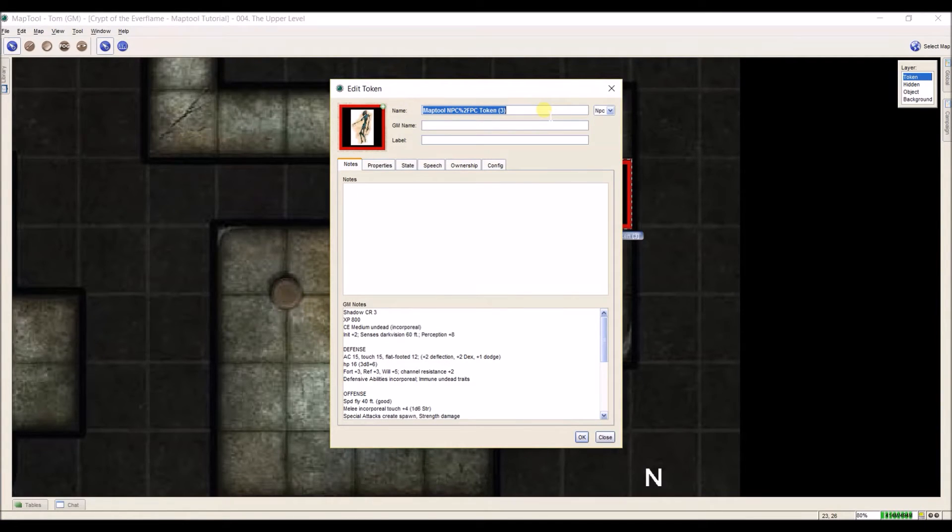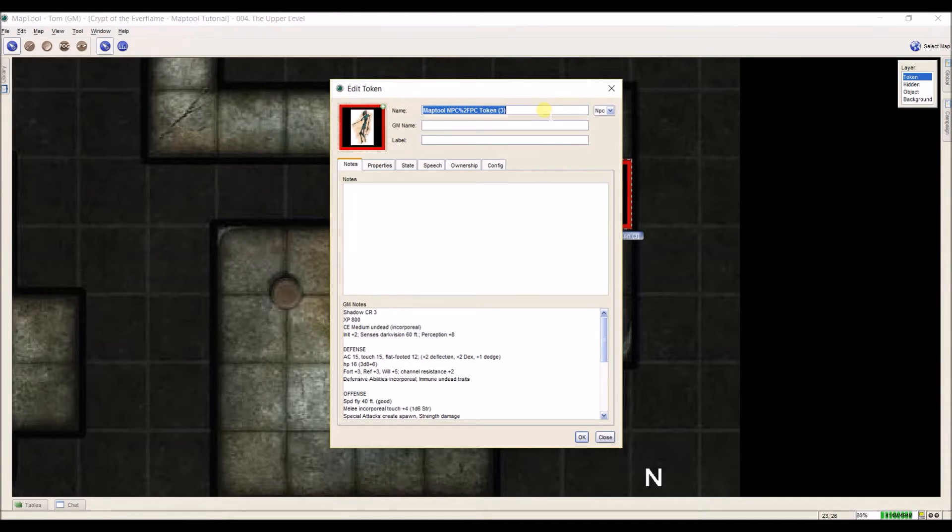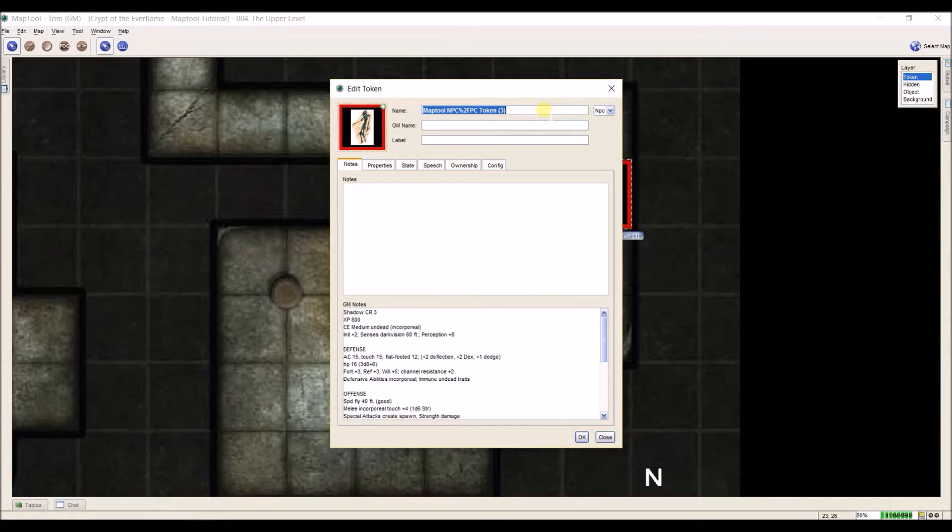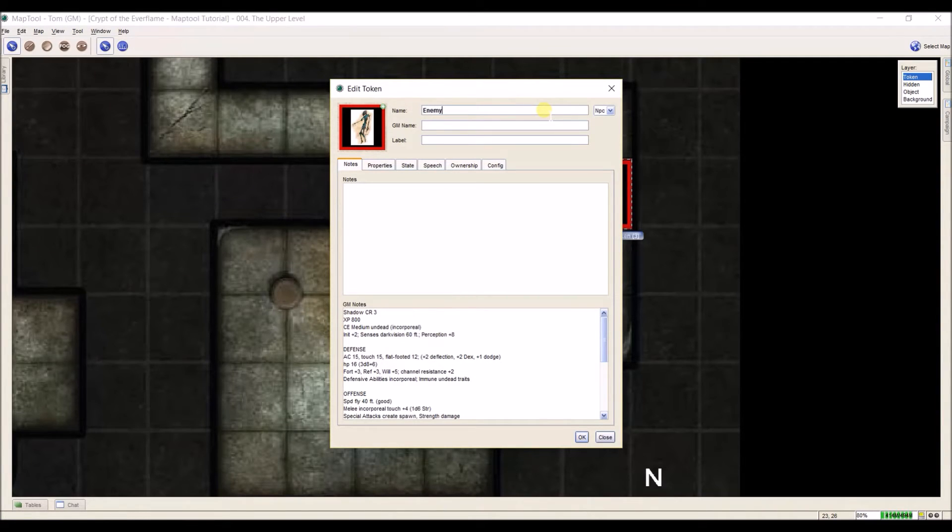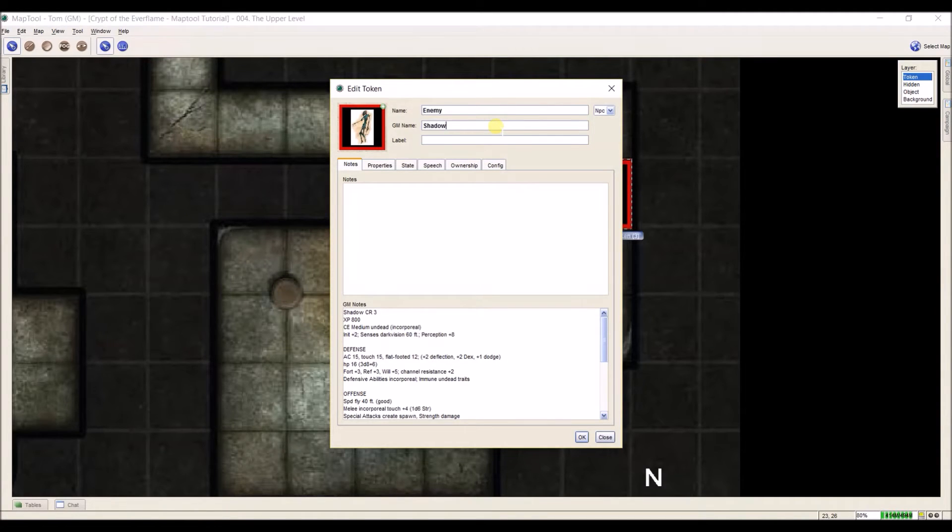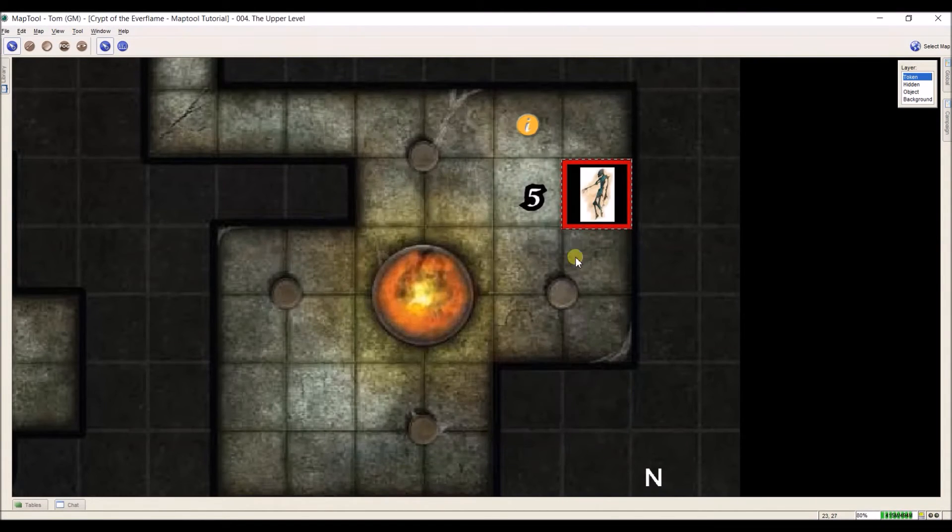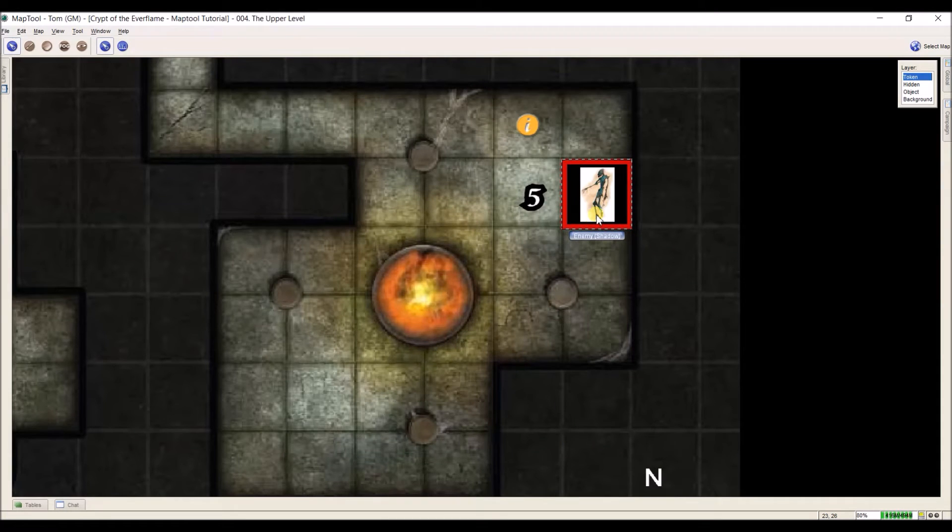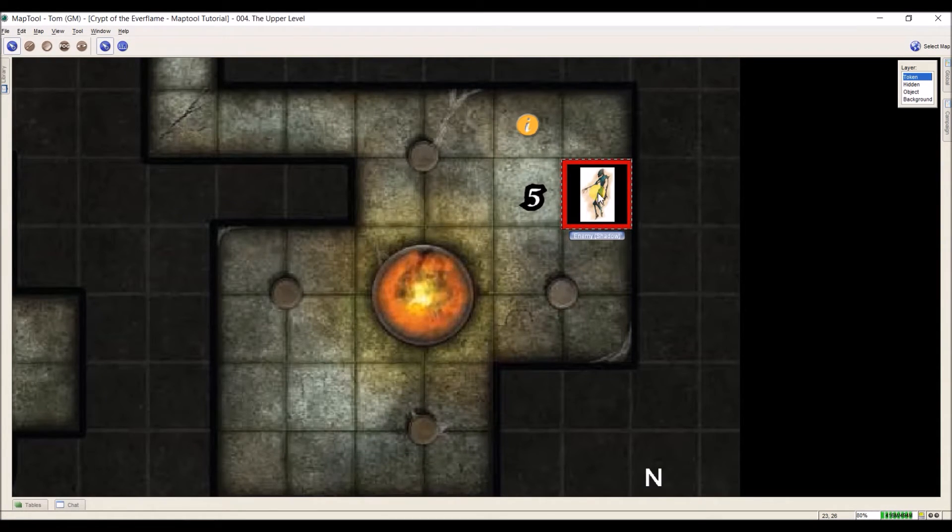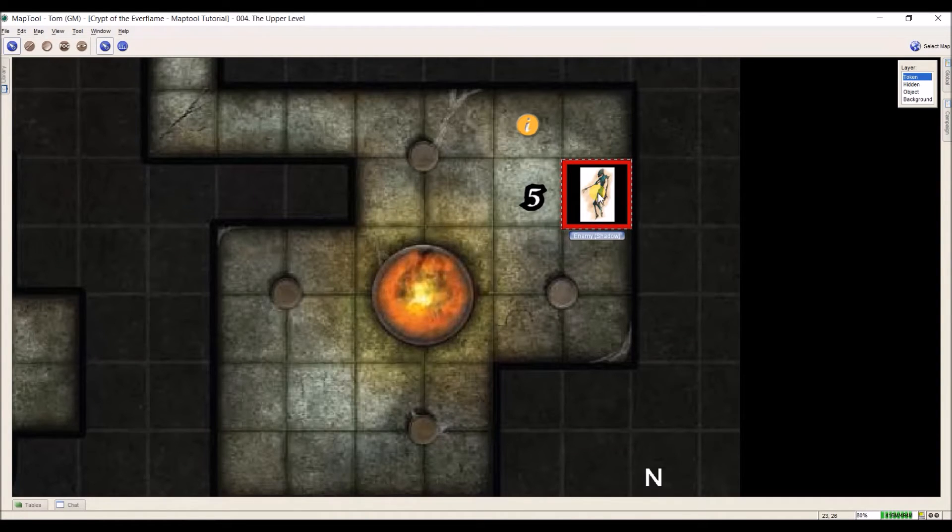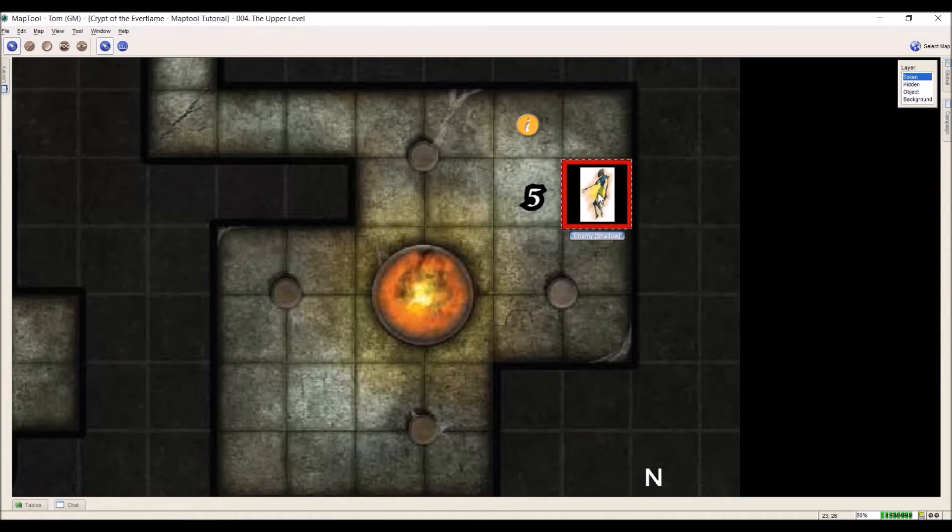Now I'm also going to change its name. Usually when you're playing over the internet, characters can also hover over tokens. So if for example, you've got people that you don't want them to know what they're fighting by hovering over, I put enemy in the name. And then in the GM name, I'll say shadow. What this means is on the player's side, when they hover over it, all they'll see is the name enemy. But on my side, when I hover over it in parentheses, you'll see the word shadow. So on the left is what everybody sees and in parentheses is what the GM sees when they hover over it.